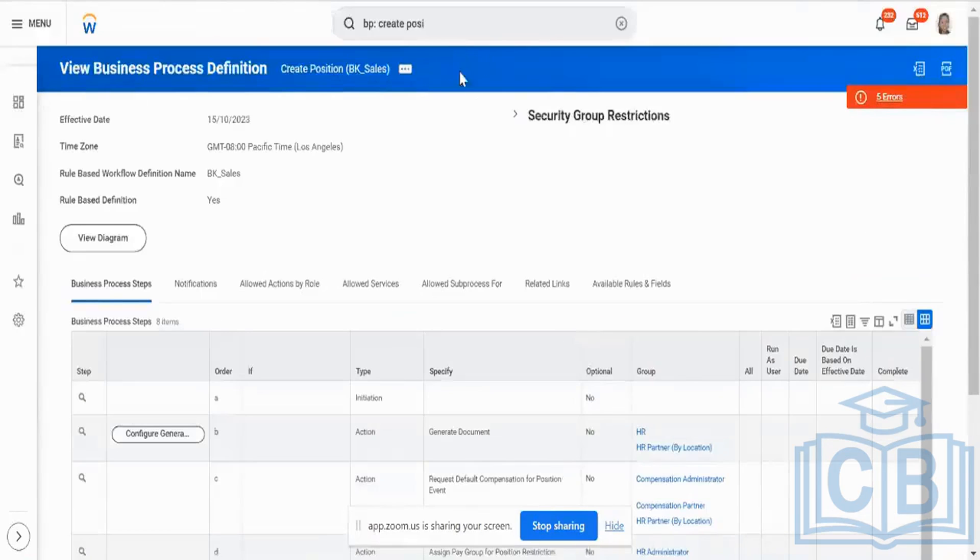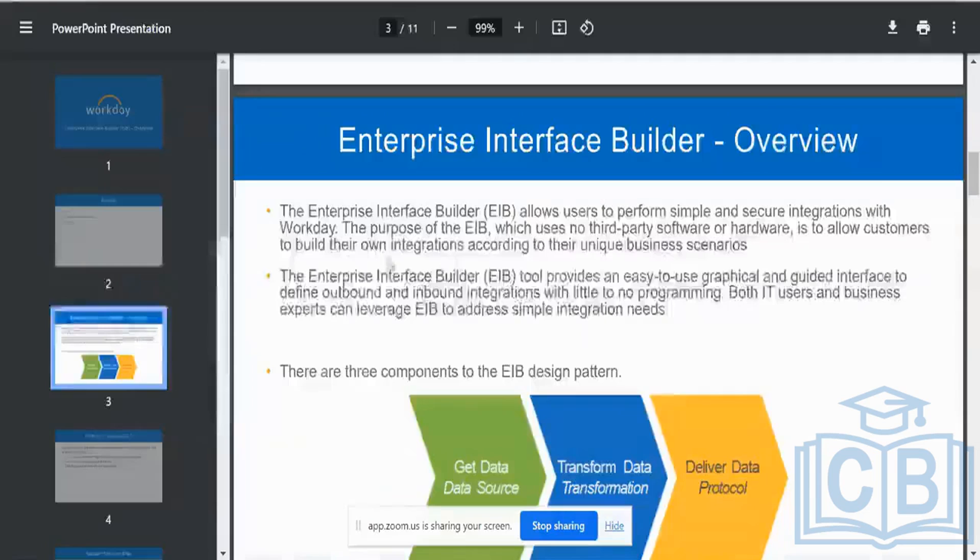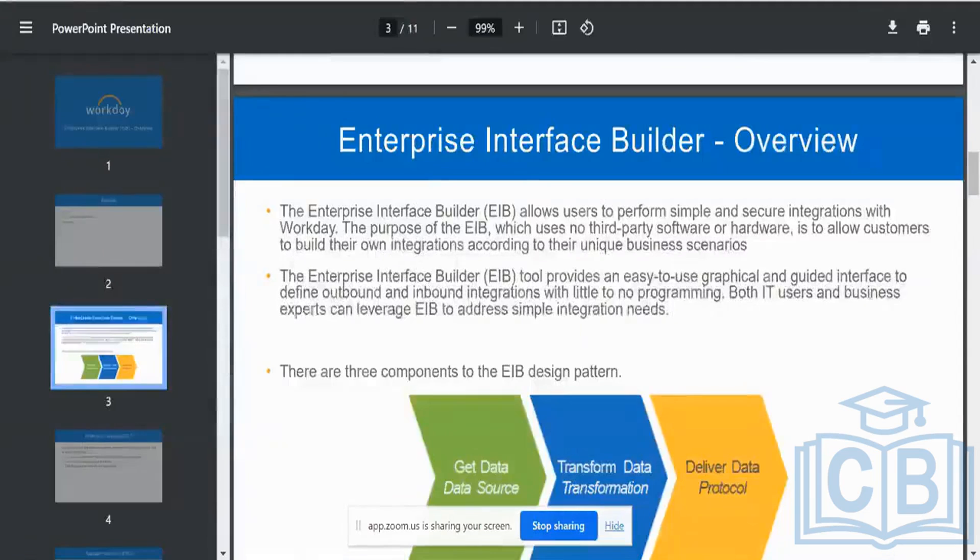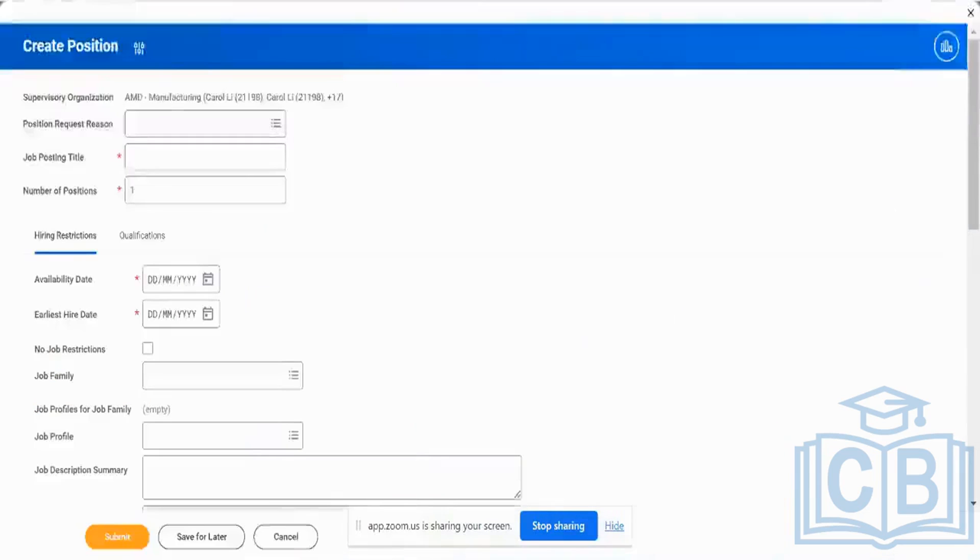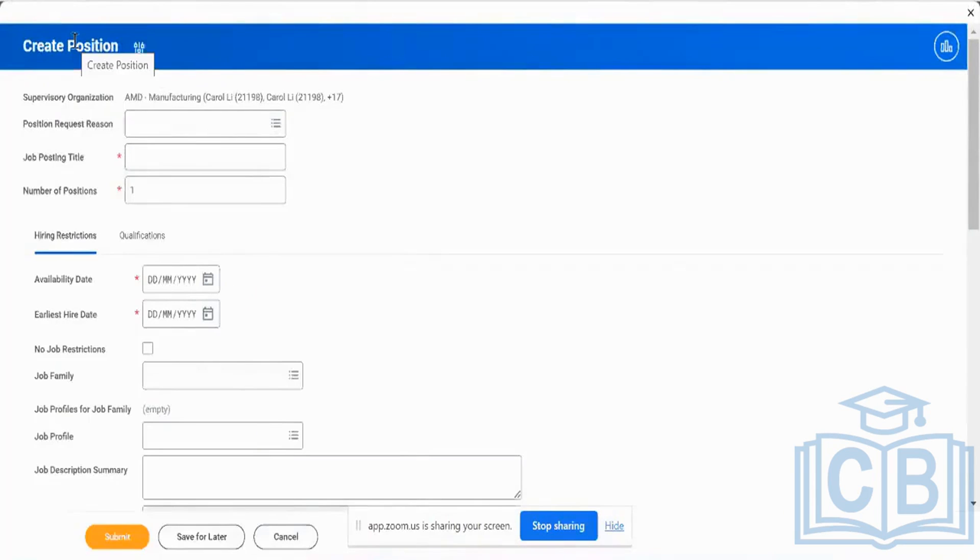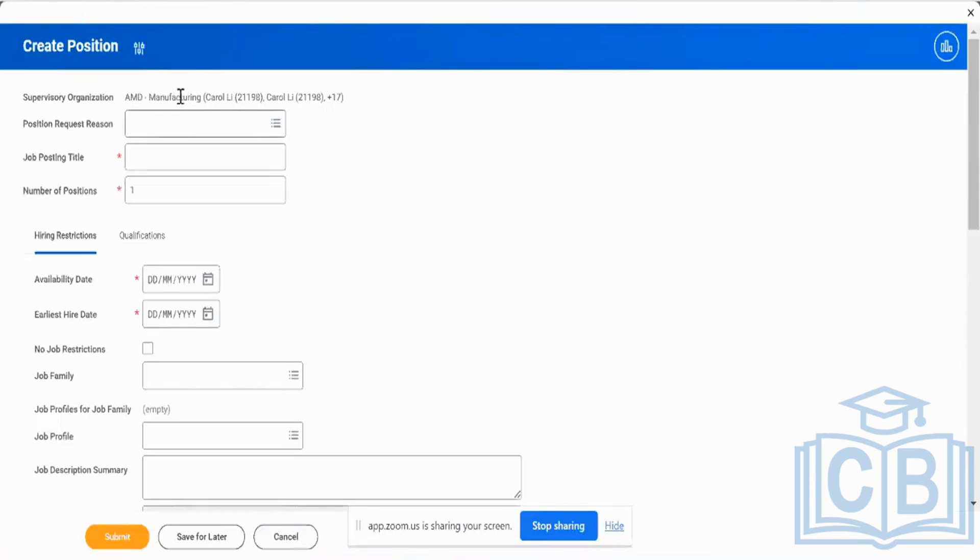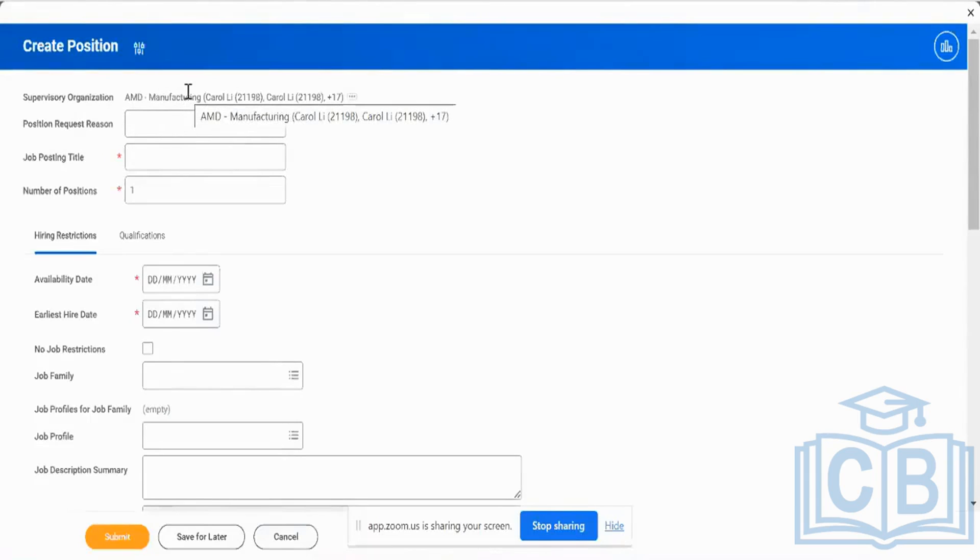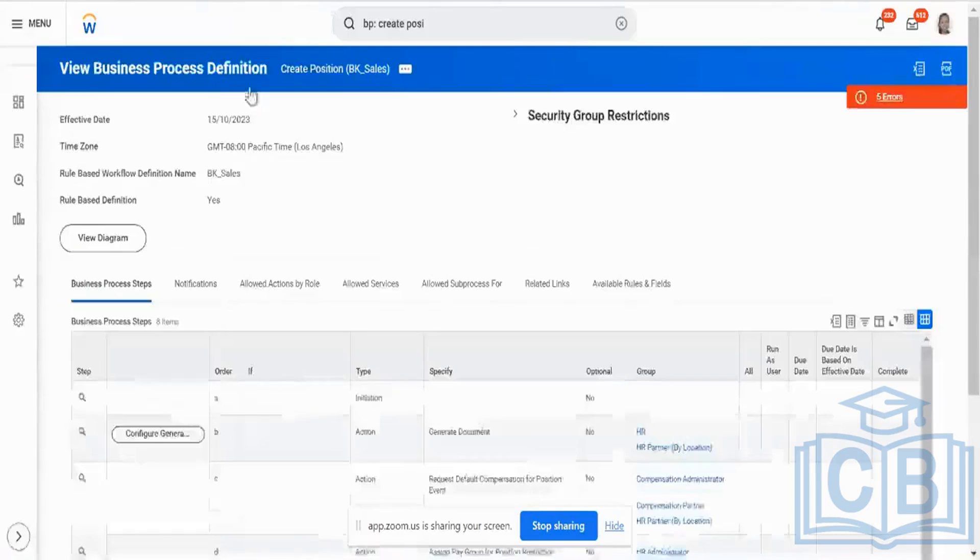When I use a business, when I use an EIB, it operates in the same manner as I do it in a UI, when I do it manually, except that I use it for a bulk loading option. I load it for, use it for a bulk loading option when I want to load hundreds and thousands of same positions, or hire terminations, change jobs, etc. But the same business process will get triggered.